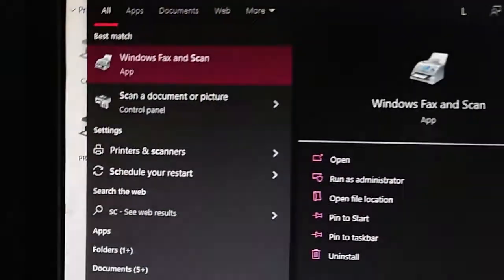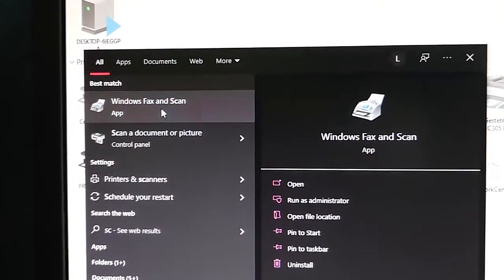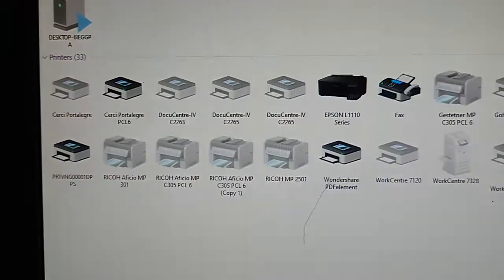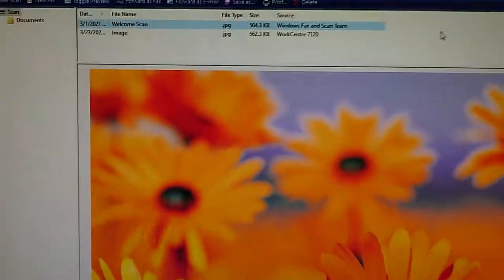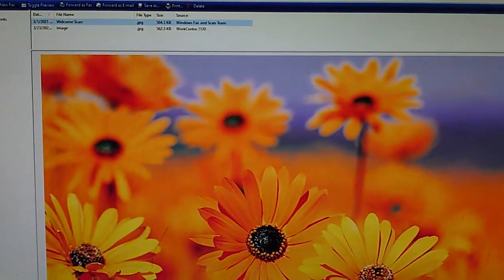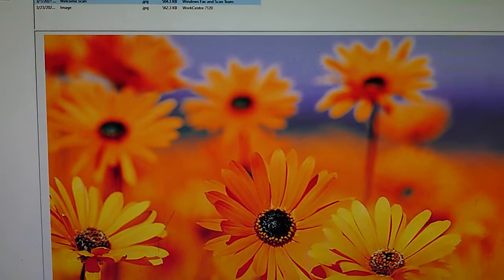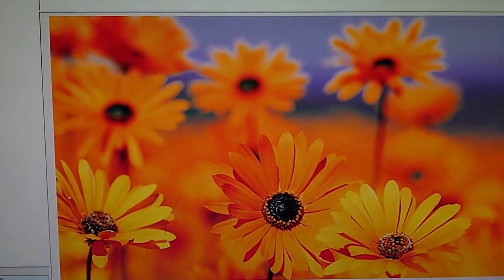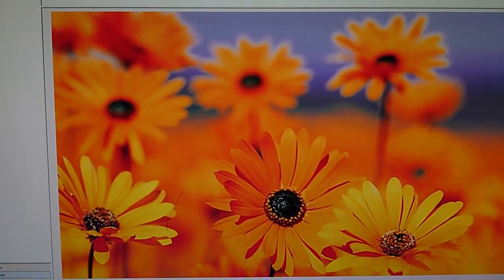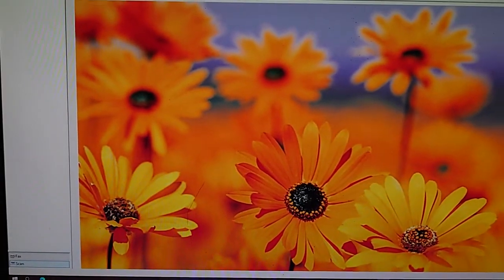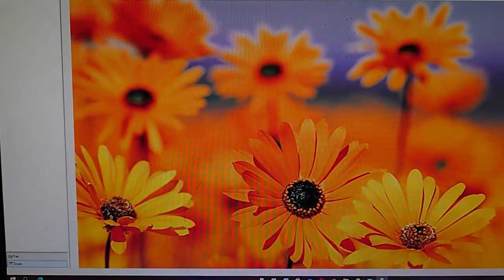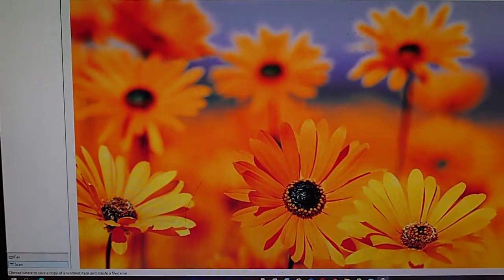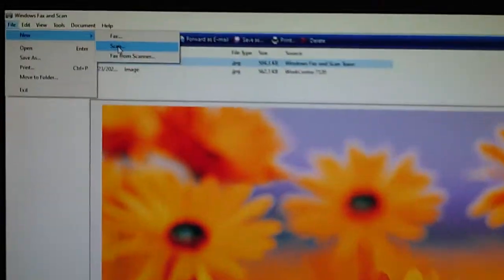Now Windows fax and scan - just open this software, the native Windows 10 software. New scan.